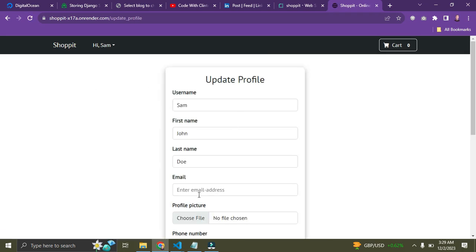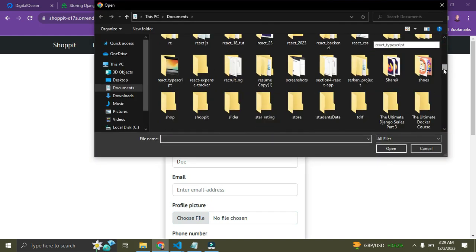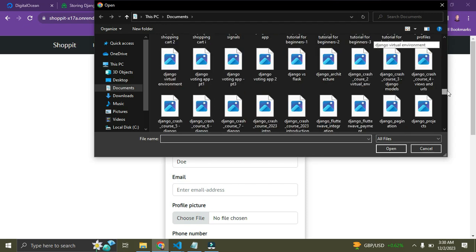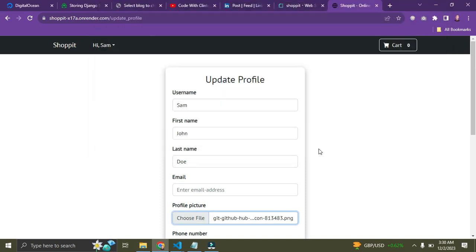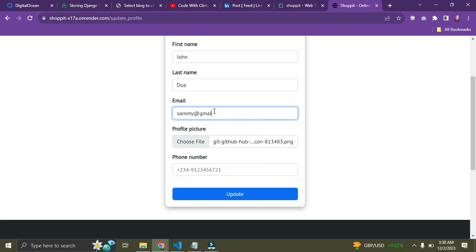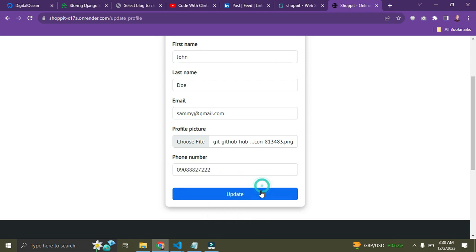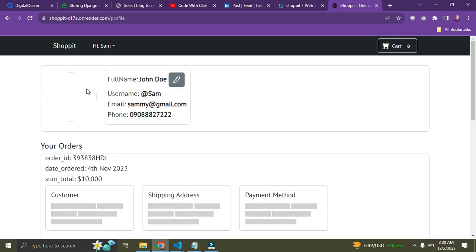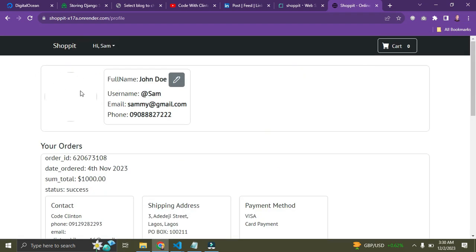Let me add a profile picture. I'll select a random image and open it. I'll also put in an email for Sammy — sammy@ajime.com. Click Update. The profile has been updated, though the image isn't displaying correctly — I'll fix that.